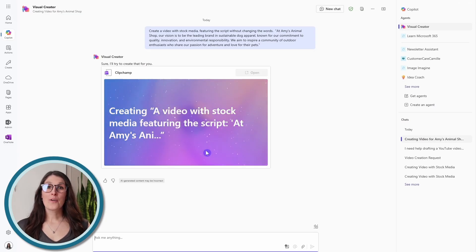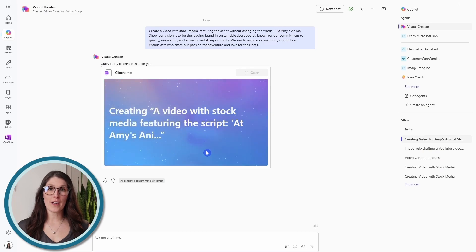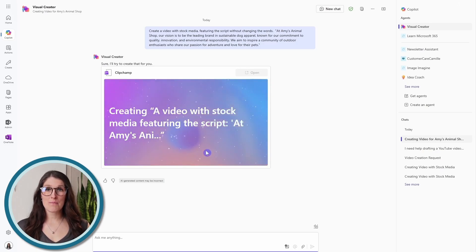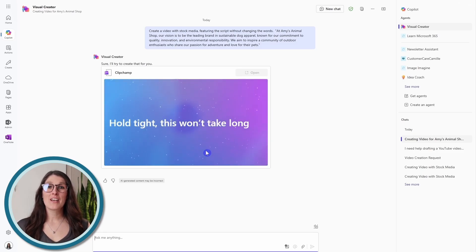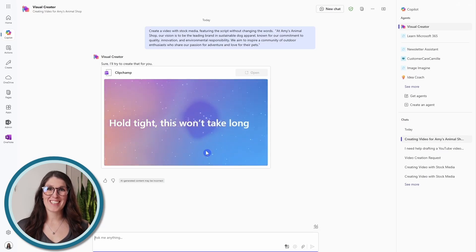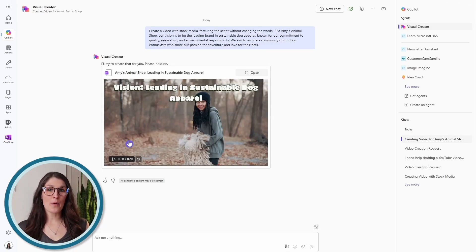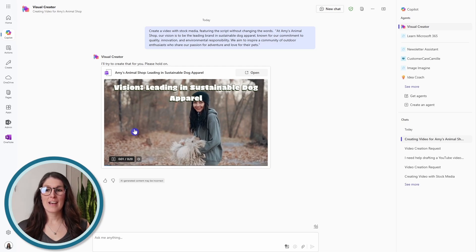Copilot is composing a video for us from its library of 15 million high quality stock content. It can take about 30 seconds for these videos to generate, so just sit tight and let it work its magic. Here is our video. To preview it, we can click and it will start to play.